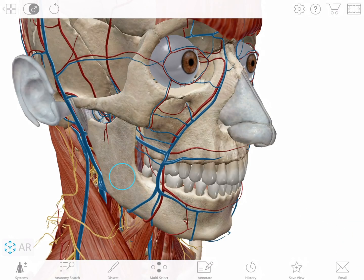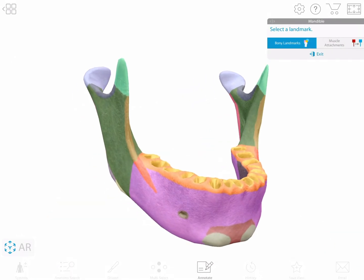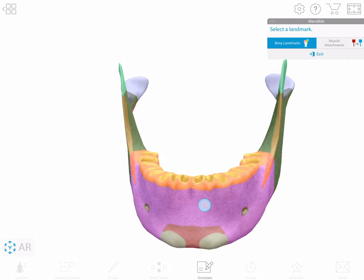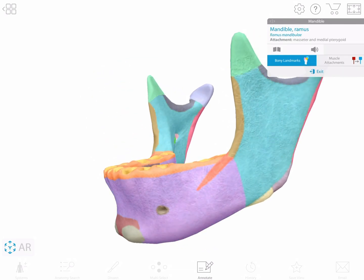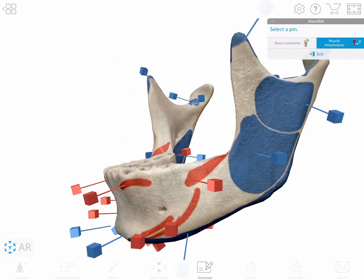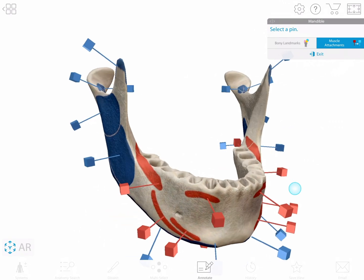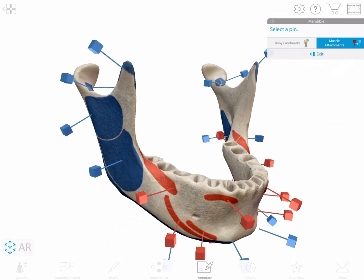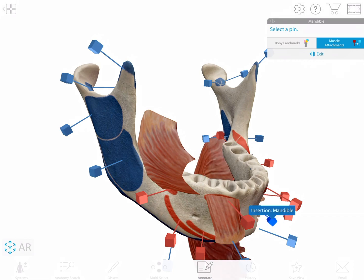Select a bone and the landmarks icon links to a 3D model that highlights key areas of each bone. Toggle between landmarks and surface area markings to study surface areas of attachment, and select pins to add 3D models of the attaching muscles.